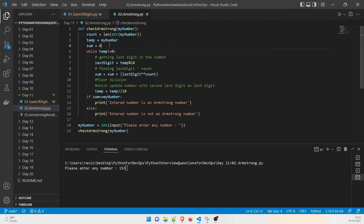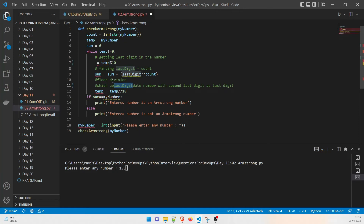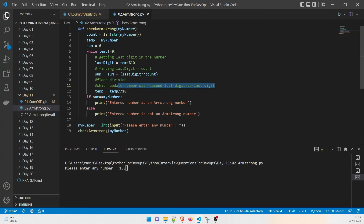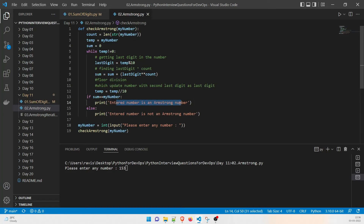I'm taking a sum variable to add each digit raised to the power of count (the order). The program runs while temp does not equal zero. I take the last digit using modulus: last_digit = temp % 10. Then sum += last_digit raised to the power count. After that, floor division updates temp by removing the last digit. After the loop, it compares whether sum equals my_number. If equal, the entered number is an Armstrong number; otherwise it is not.